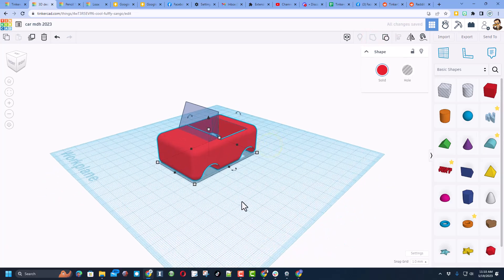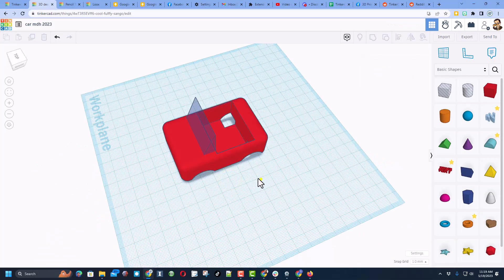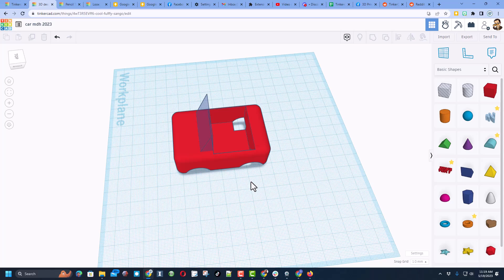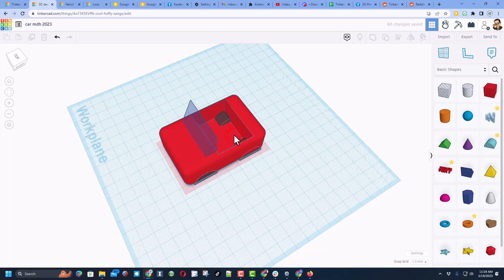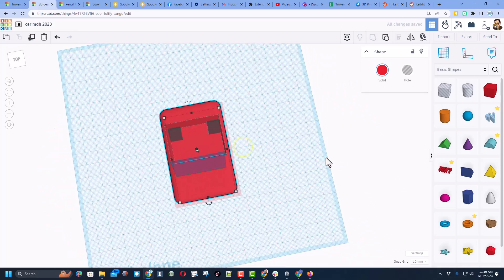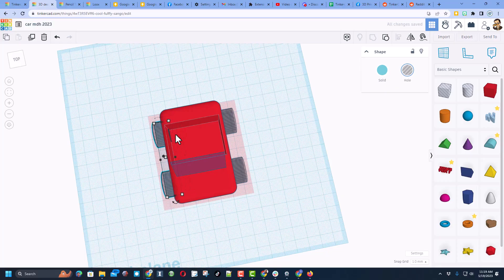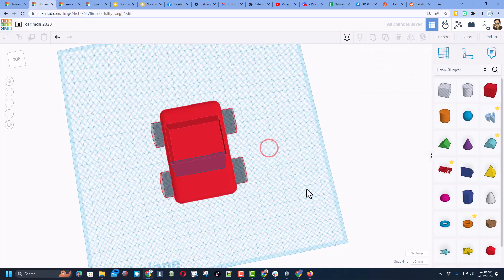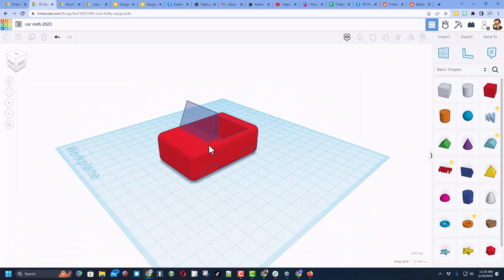Our wheels cut in too far. If we double-click we can edit the group and just move these out so they don't cut into that area. I'll do the same thing on the other side using my arrow keys to get to the edge. I think that's going to work just as well.